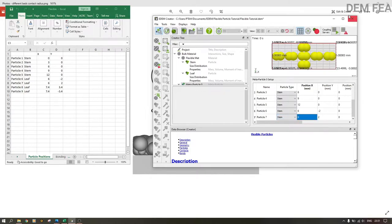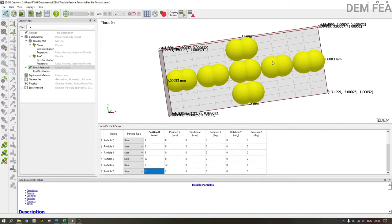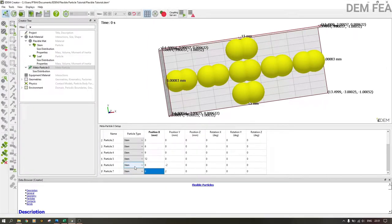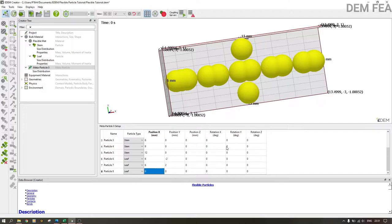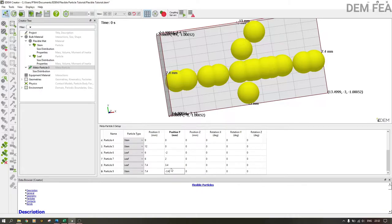Now we add the leaf particles. Add particle six at position x=6 and y=minus 2, and another at x=6 and y=plus 2. You can see the shape forming. Change particle type to 'leaf' for the leaf parts. Add more particles — position 7.4 in x and 3.4 in y — and mirror them. Make sure they are set to 'leaf' type. Once done, save your work — it should look like a leaf shape.